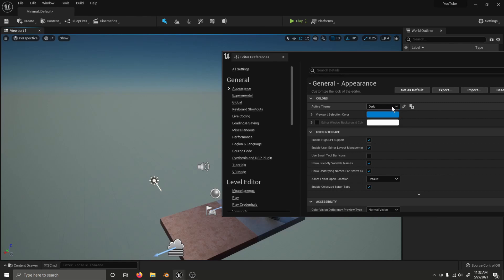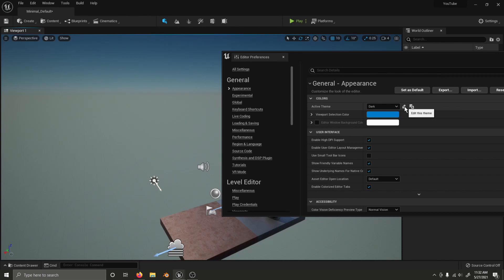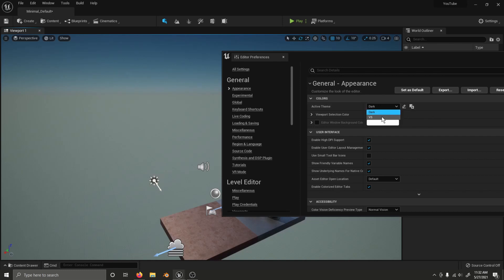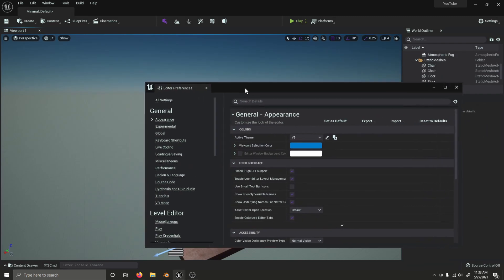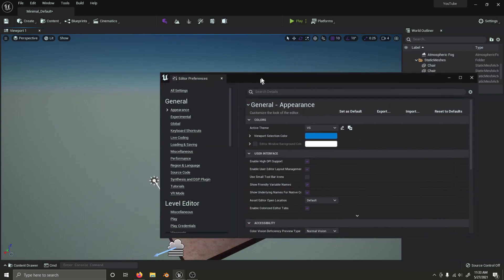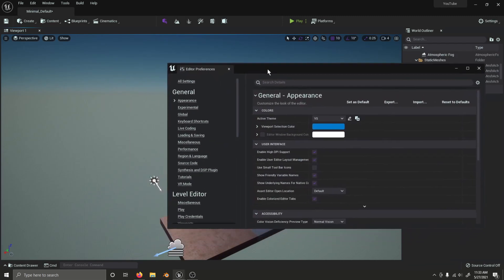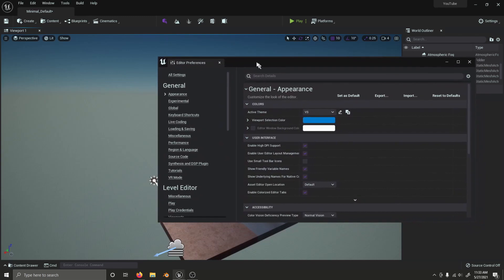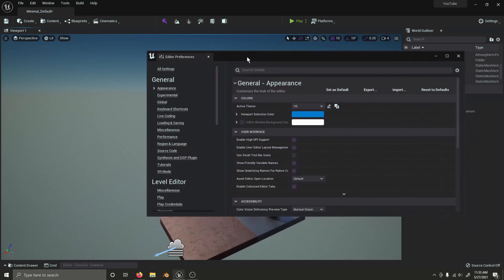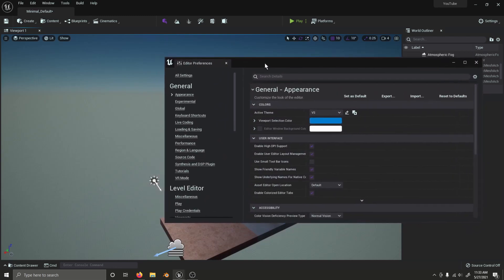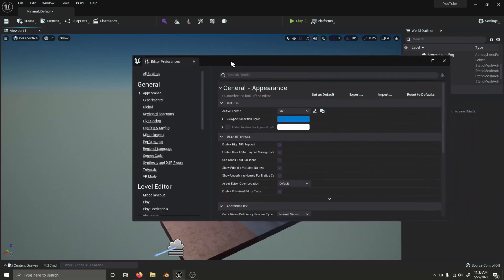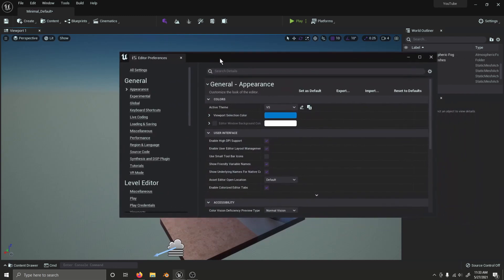To create a new theme, you can duplicate this theme and edit it. Or you can just edit an existing theme. I've duplicated the dark theme and edited it already. To create this Visual Studio-esque theme based off of the Microsoft Visual Studio code editing program. And I just had it open at the time and thought it would make for a good example.